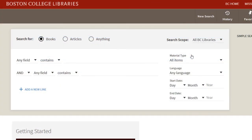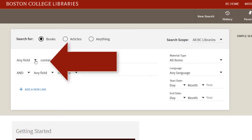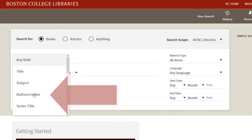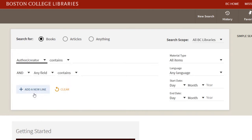For this search example, say we're looking for a book by John Bowlby and the work he did on attachment theory. In the drop-down menu to the left of the top search box, select Author/Creator. Then type in the author's name — in this case, John Bowlby.